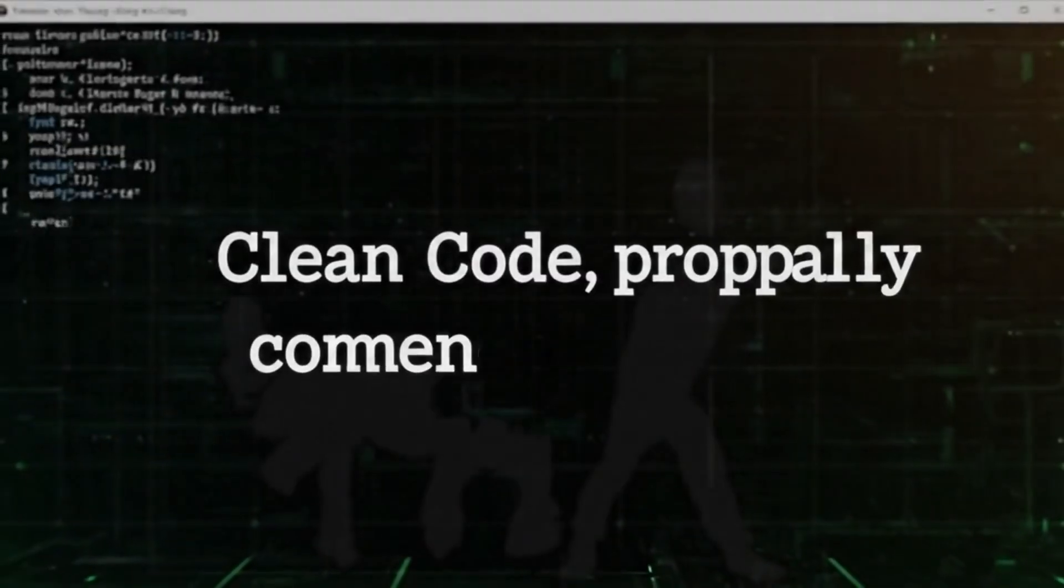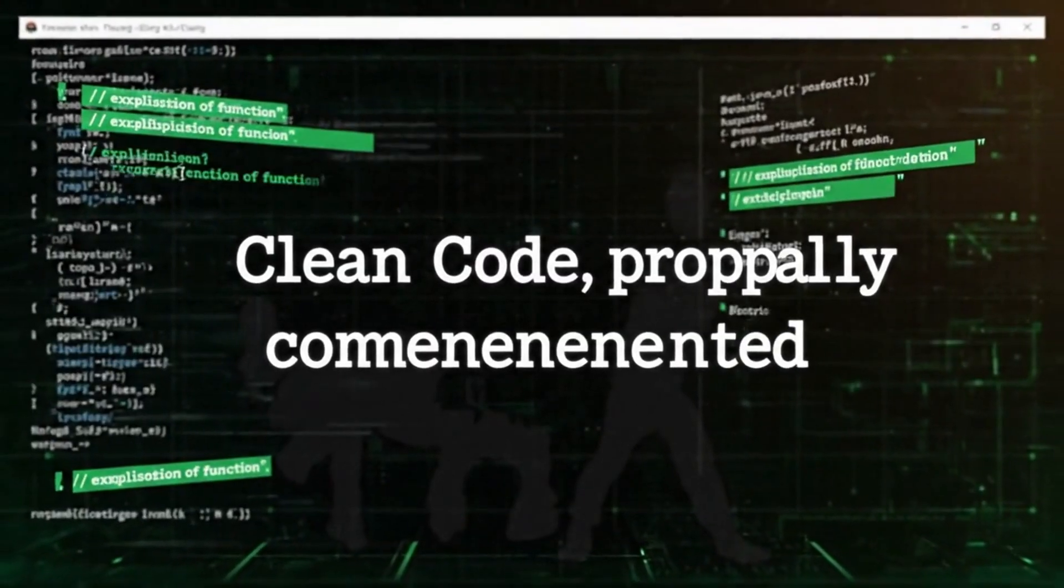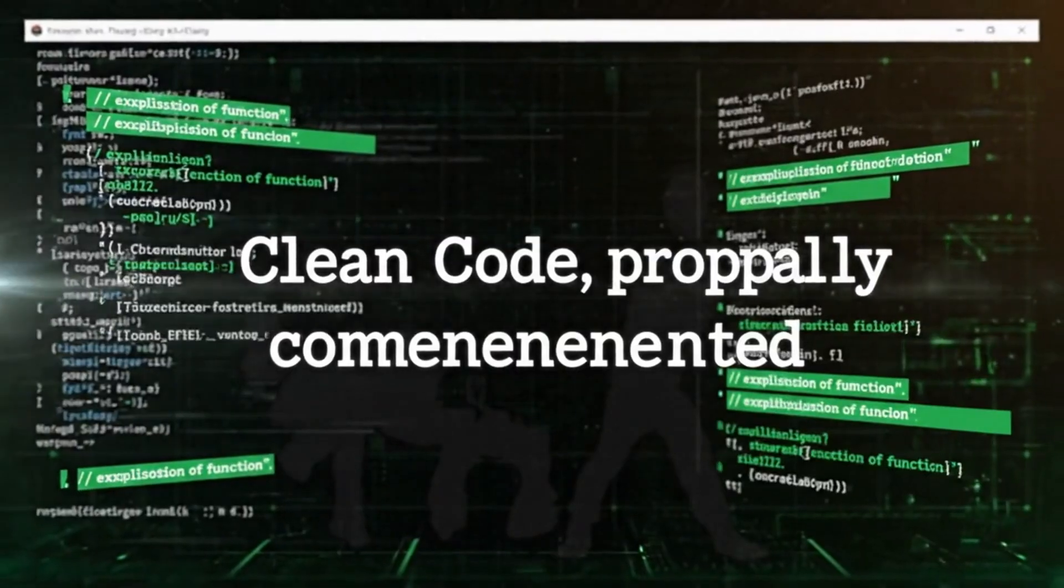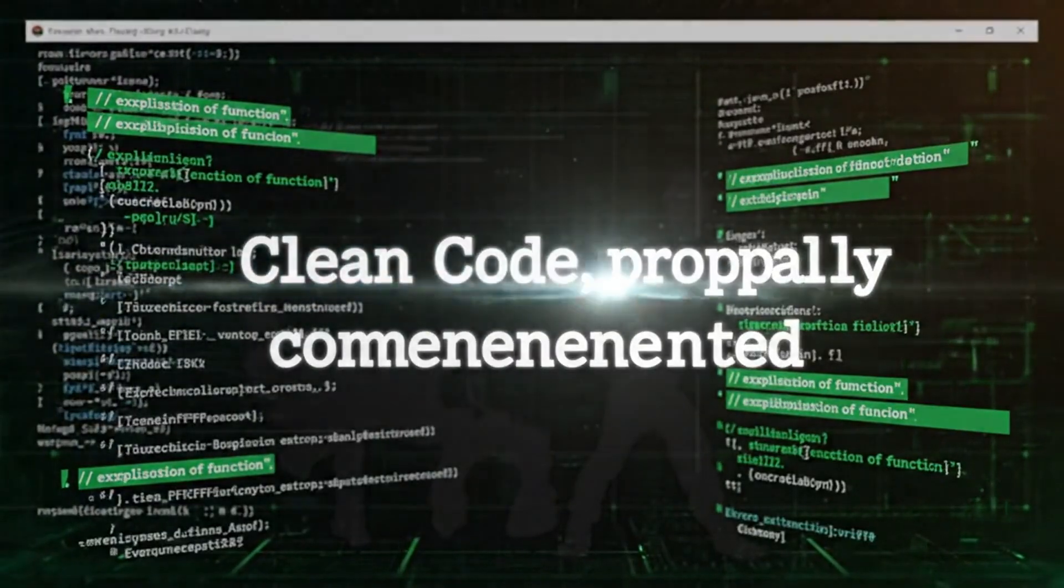The code was clean, properly commented, and used modern best practices. No spaghetti code, no deprecated methods, just production-ready output.